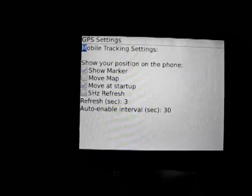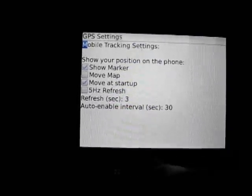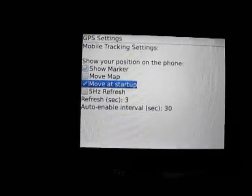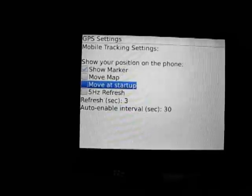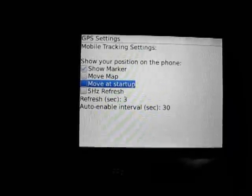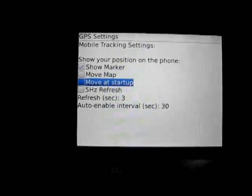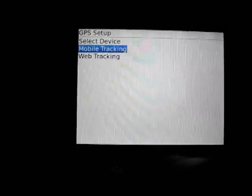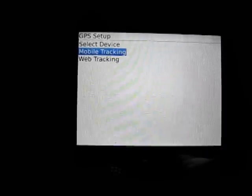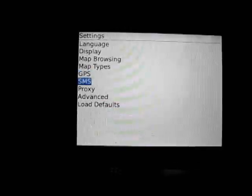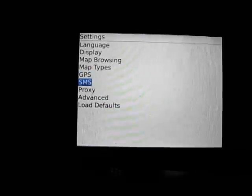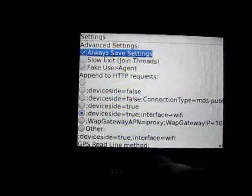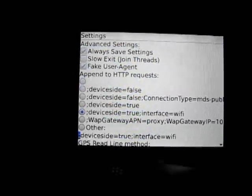Here are the GPS settings showing the setup for the internal GPS. I'm going to turn off Move at Startup. If you're walking, you probably want Move Map at Startup unchecked. If you're driving, you probably want both checked so the map follows you as you drive. You can also update your location to a website if you're interested.